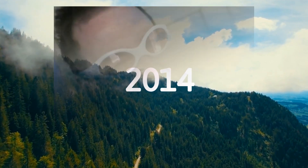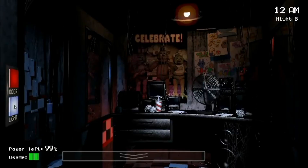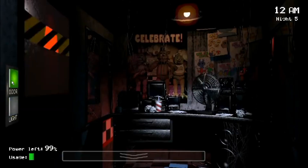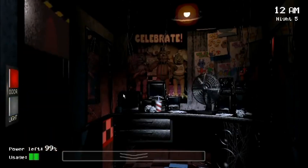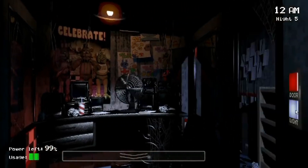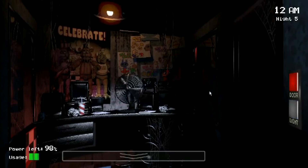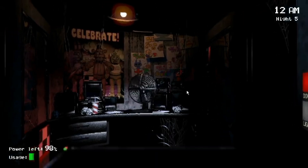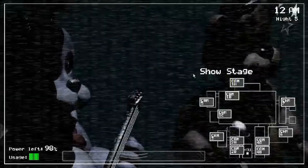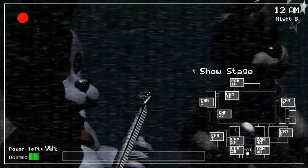In August of 2014, Scott Cawthon, a failing game developer at the time, released what is known today as Five Nights at Freddy's. The game exploded in popularity and is now one of the most popular horror games of all time. But when there is a popular game franchise, there is always a huge fanbase.